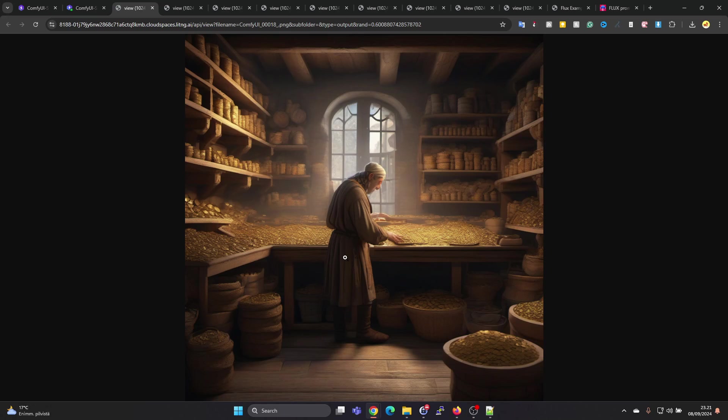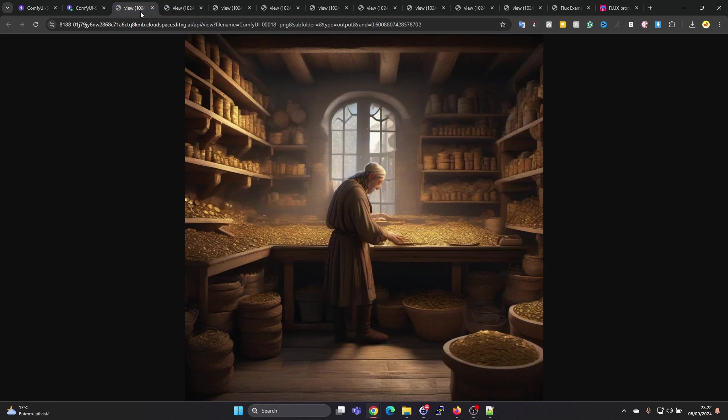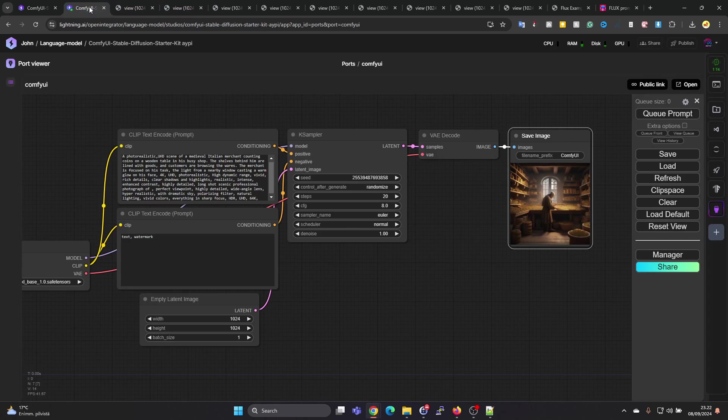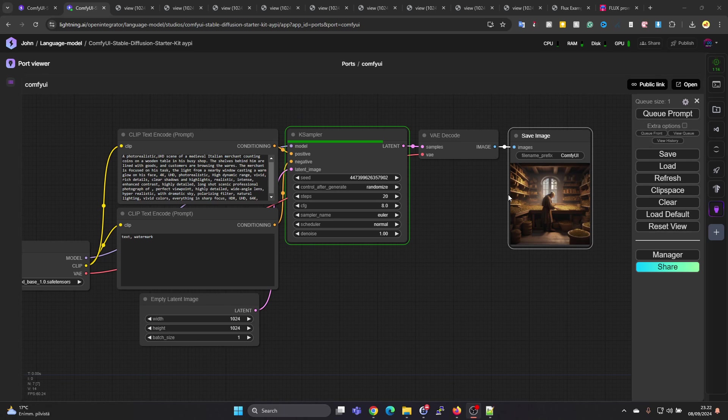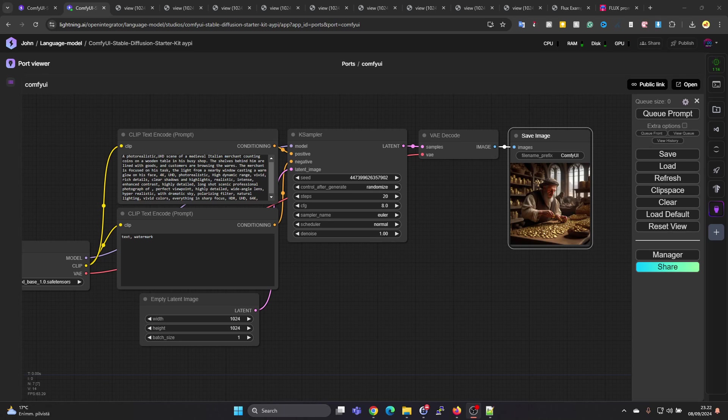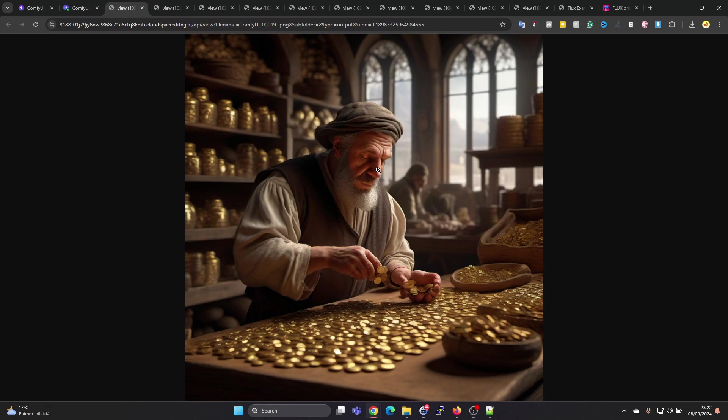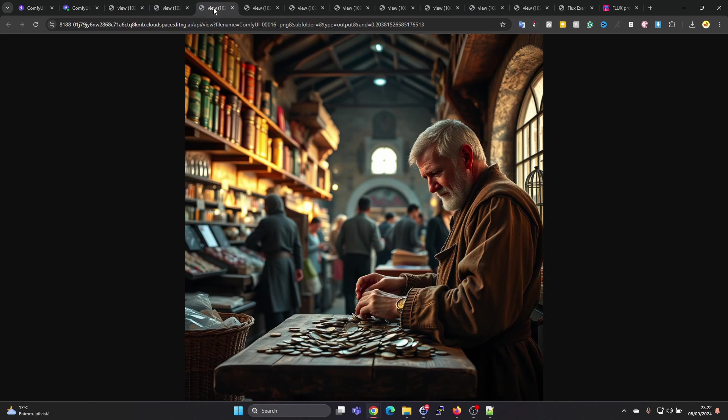A lot of coins, but the person is maybe not that realistic. For this prompt I prefer the results from the Flux model. Let's just give it another chance and see what happens. Maybe this one is better. I think this is a bit better, but still I kind of prefer the Flux model with this prompt.